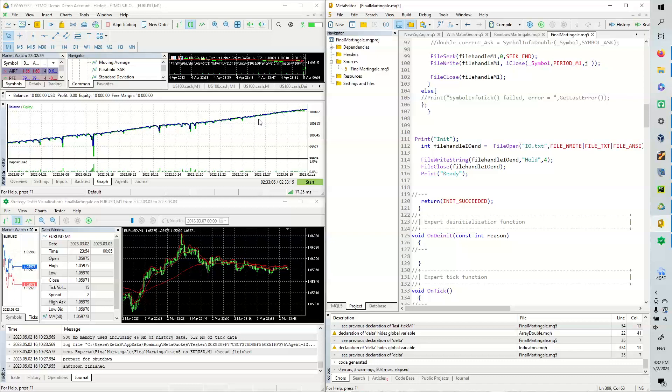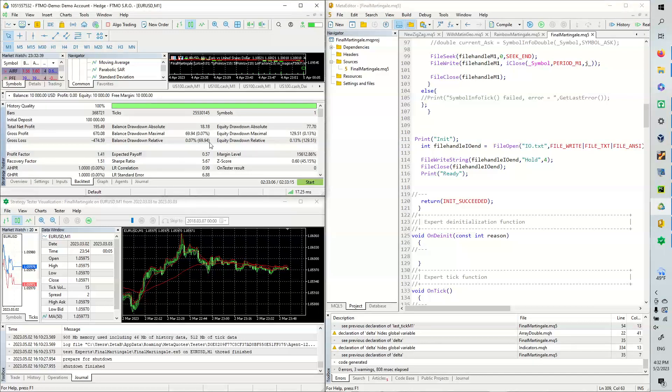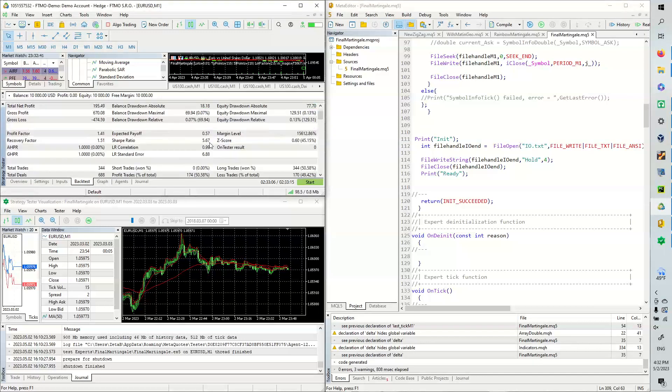I am using a Martingale here, so let's look at the statistics. If we look at the winning rate here, long trades won, I won 50.58% of my trades, which is actually a pretty good deal.